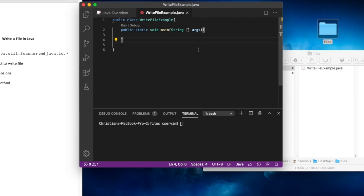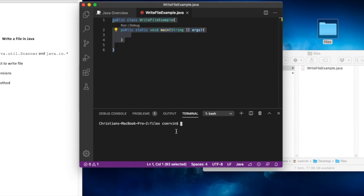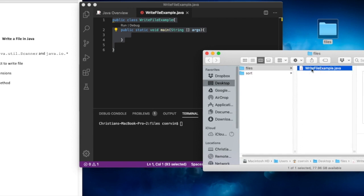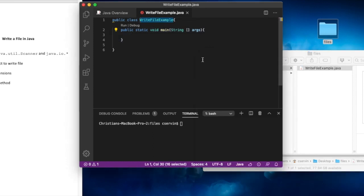I'm using Visual Studio Code, which allows me to have the code up here and also provides a terminal where I can compile the Java code and run it directly. For this example, we're going to write a file, so I created a folder on my desktop called 'files'. WriteFileExample.java is under that directory, and that's the code we're going to work on today.